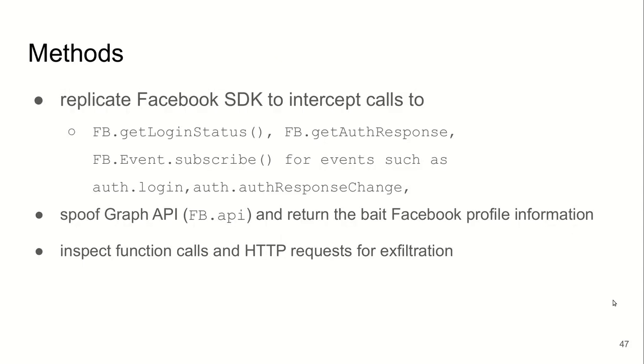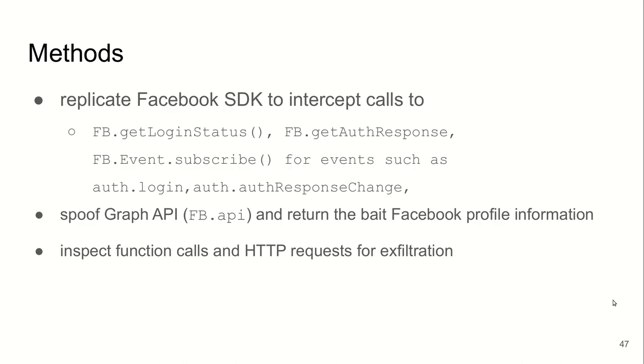To detect such cases, detect this attack, we basically replicated Facebook SDK surface, especially the functions or methods that are relevant to logging in and querying of personal information through the Graph API. Again, we monitored function calls, stack traces, and HTTP requests to attribute correctly the attempts to read and exfiltrate this information.